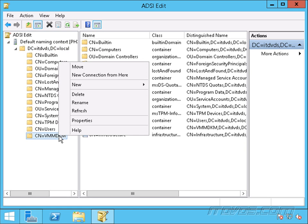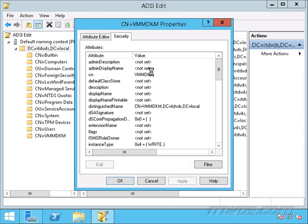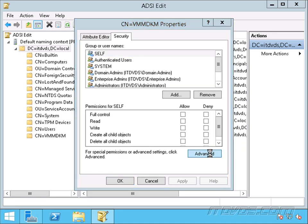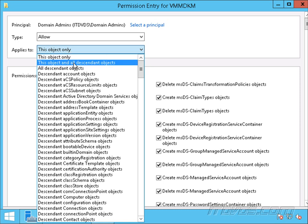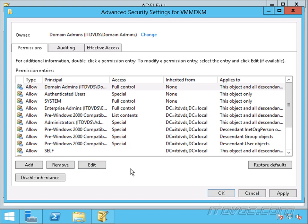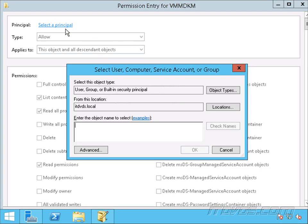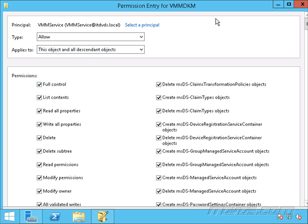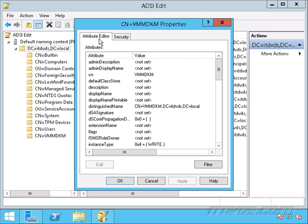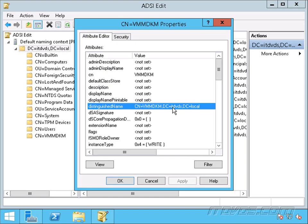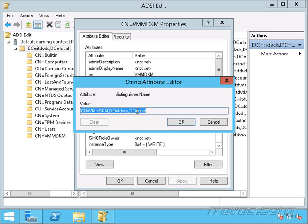Now let's right-click on it, go to Properties, go to the Security tab, and go down to Advanced. I'm going to highlight Domain Admins, click Edit, and change this to This object and all descendant objects. Click OK, and let's add our VMM service account. Give it full control and This object and all descendant objects. Click OK. Let's go back to Attribute Editor — we can see here the Distinguished Name. This is what we're going to need during the installation; it determines where the container is in Active Directory. So I can view this and copy it. We'll need to know this again for our installation of Virtual Machine Manager.